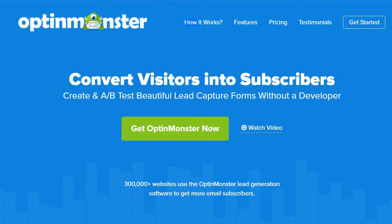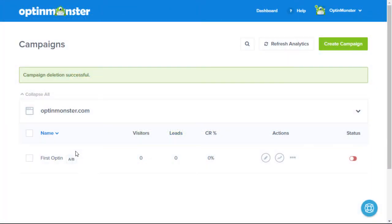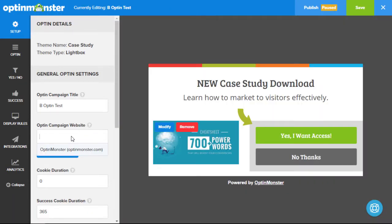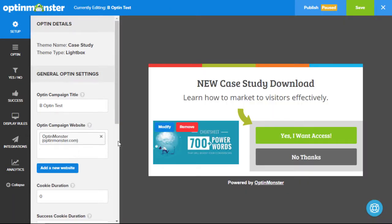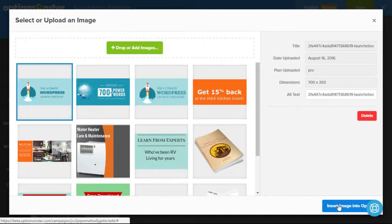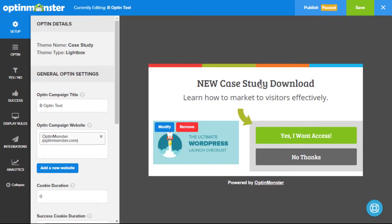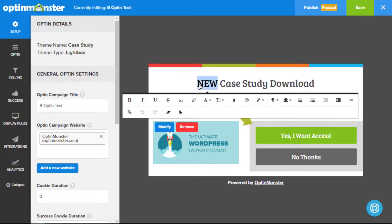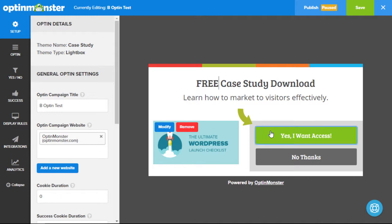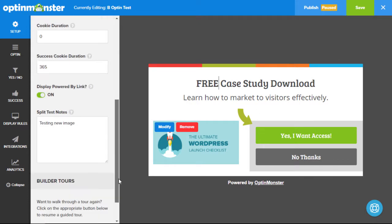Hello and welcome to OptinMonster. In this video we'll take a look at our A-B split testing feature. Our A-B split testing is one of the most desired features by marketers, but normally it's pretty hard to set up for beginners. In OptinMonster we changed that. Our easy to use split testing module helps you eliminate the guesswork and make data-driven decisions on what works best.